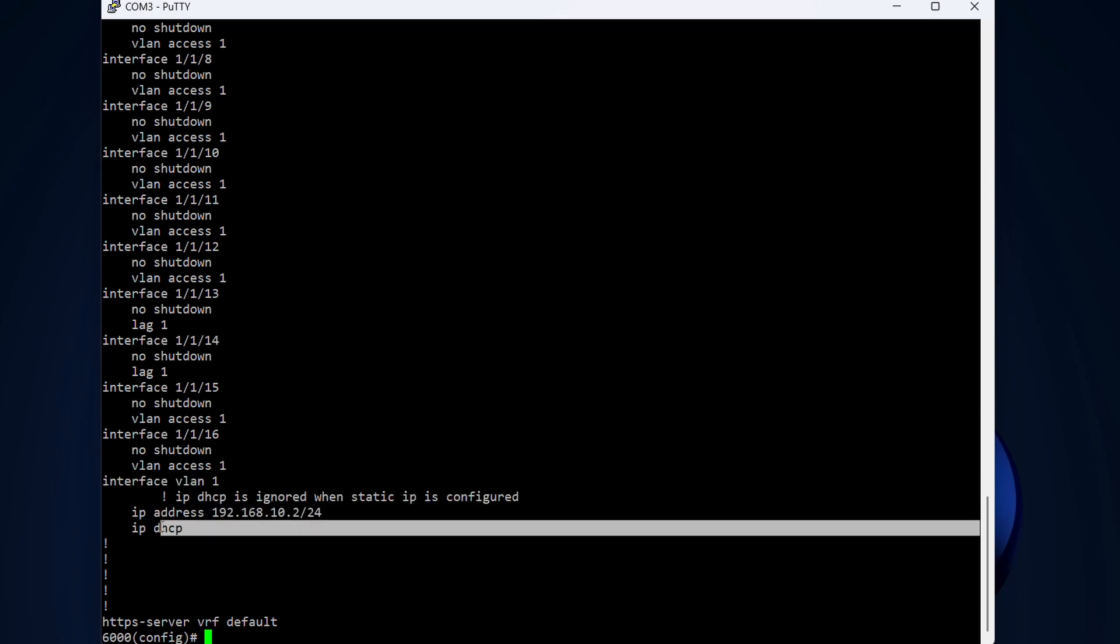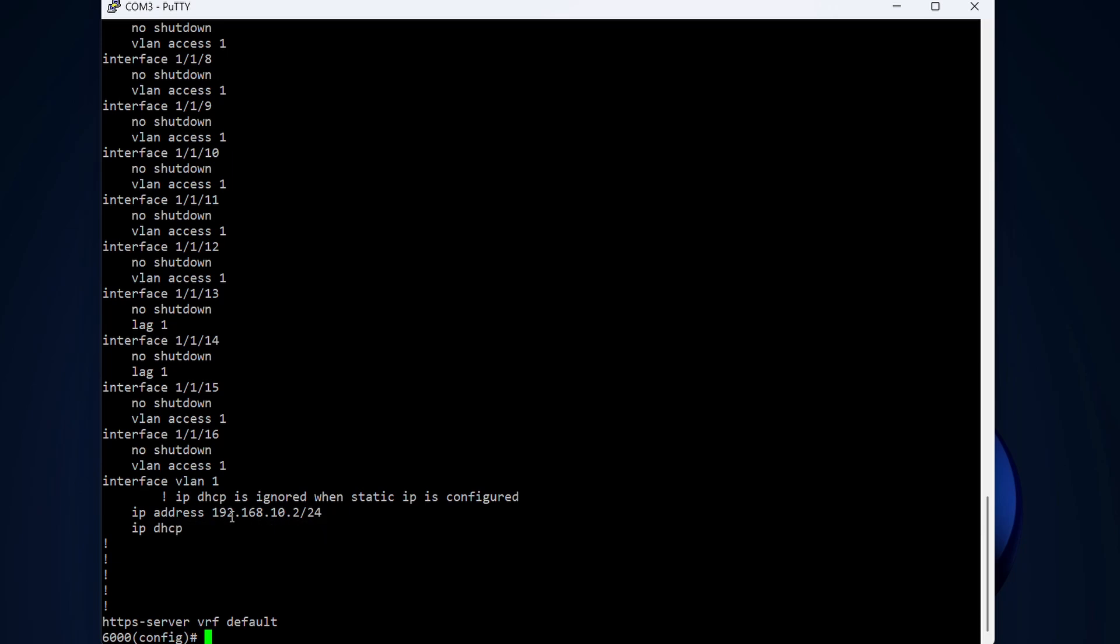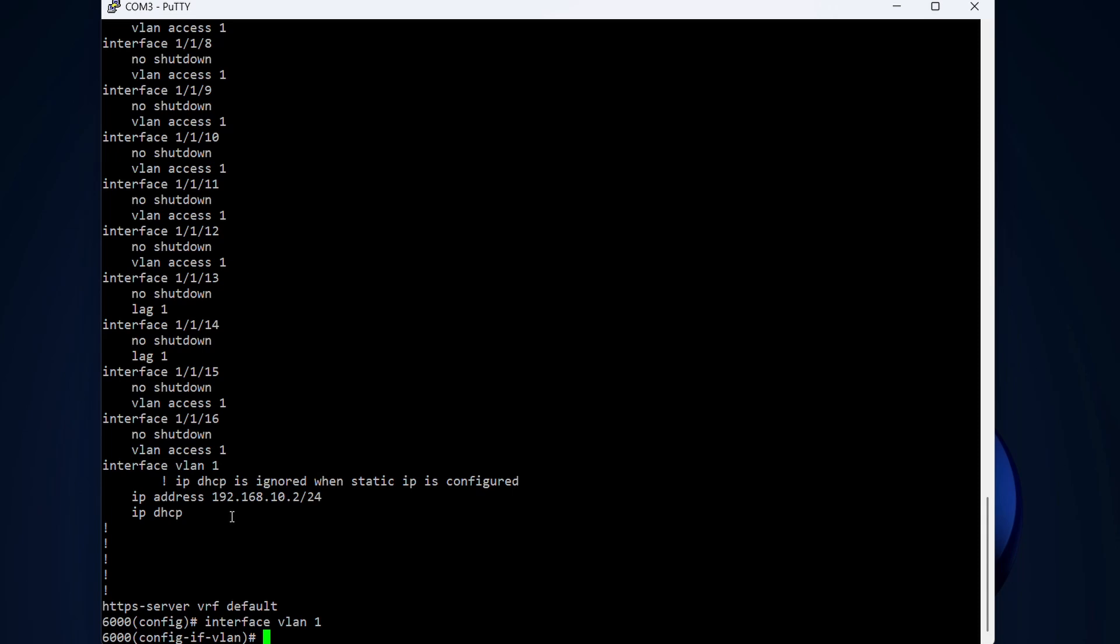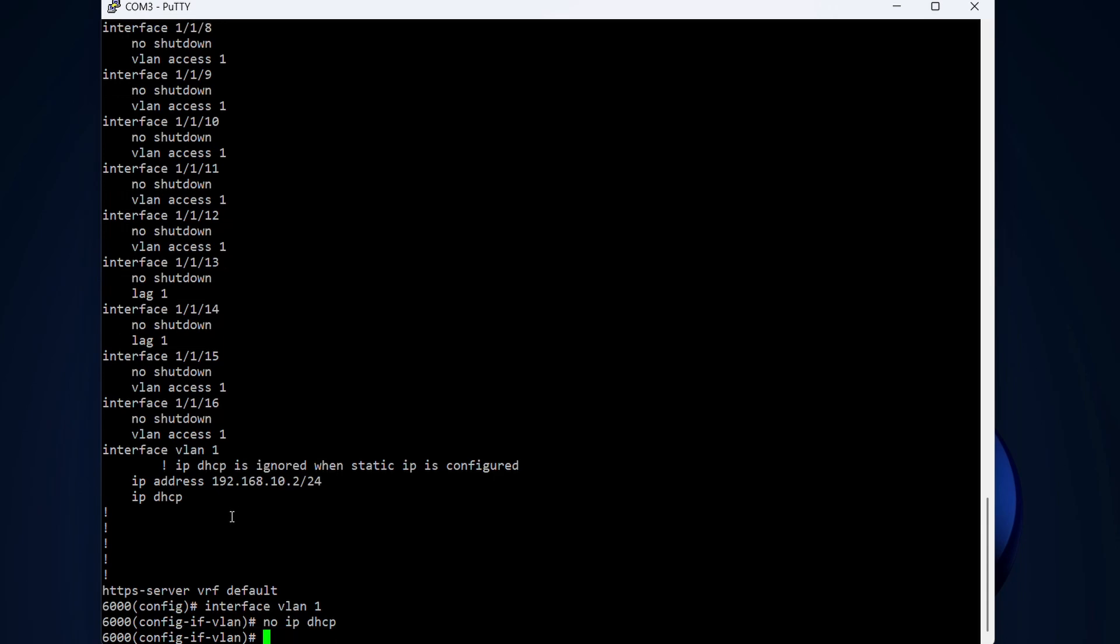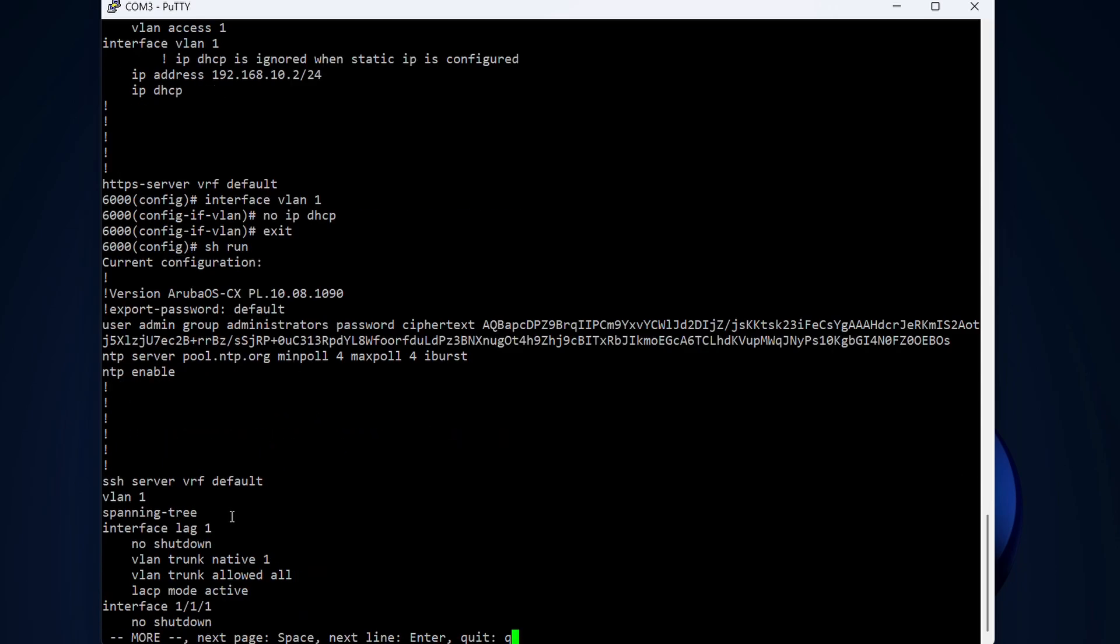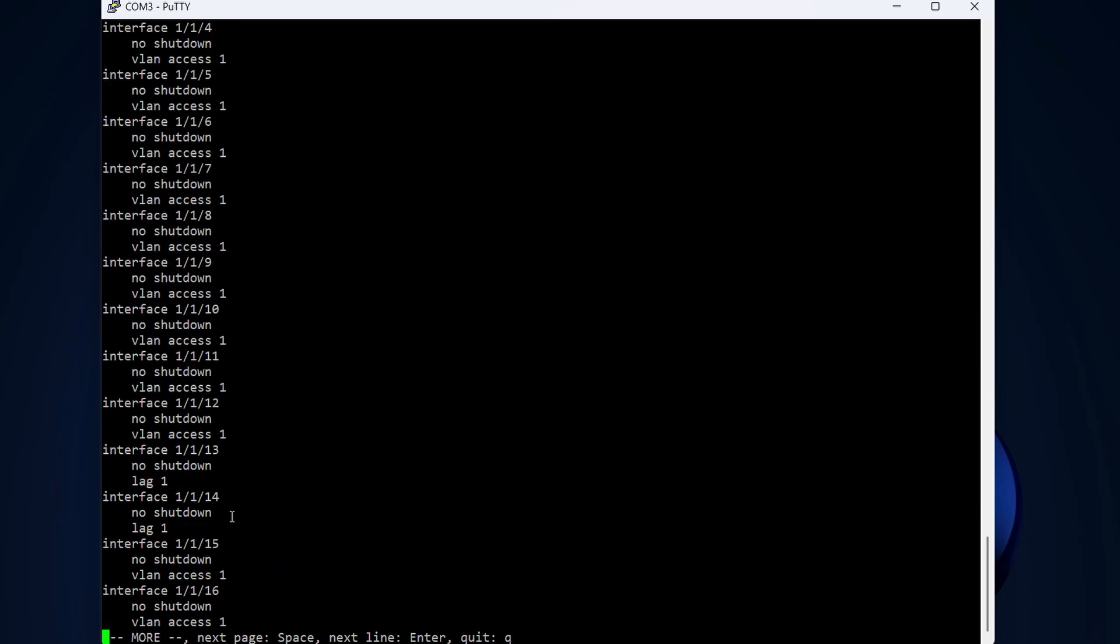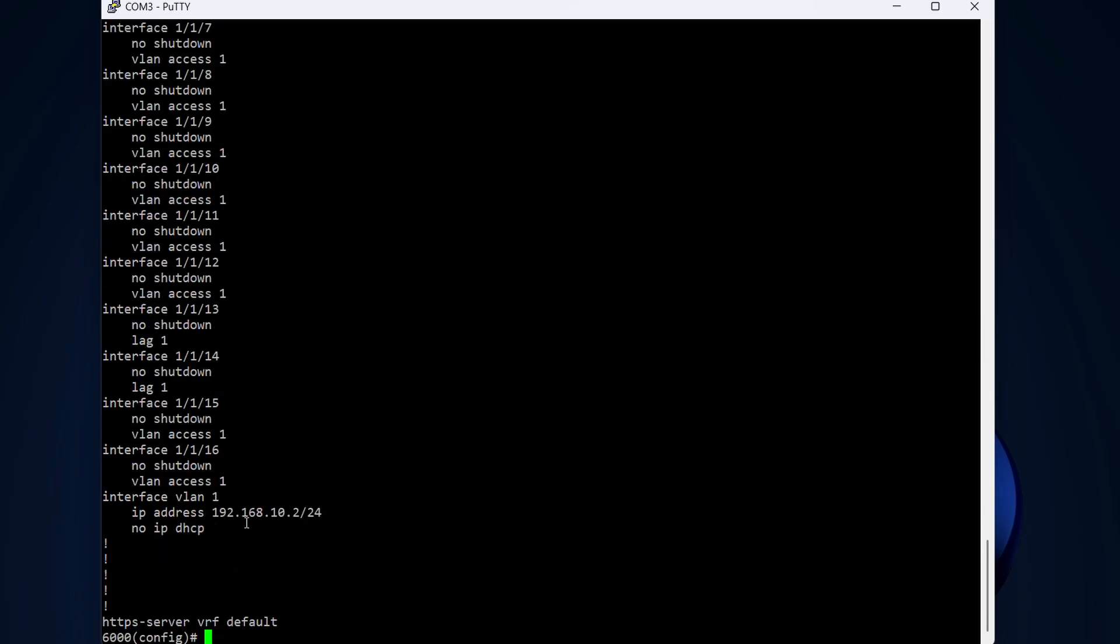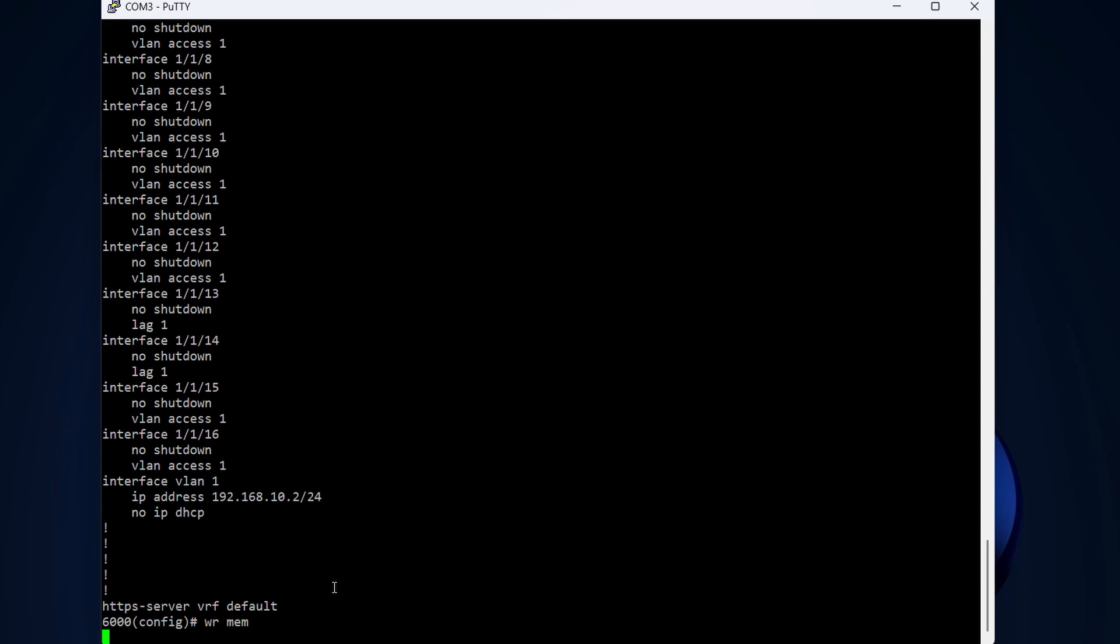We do that by typing interface VLAN1 and no IP DHCP. If you type no before syntax you're going to disable it. And exit. We can see if we type show running again that the interface for VLAN1 has no IP DHCP, so we have a static IP address on VLAN1.